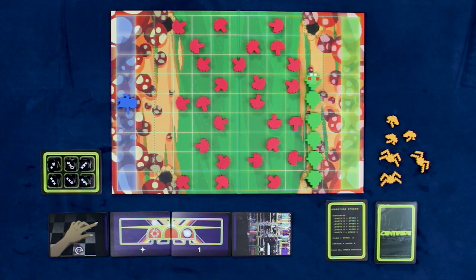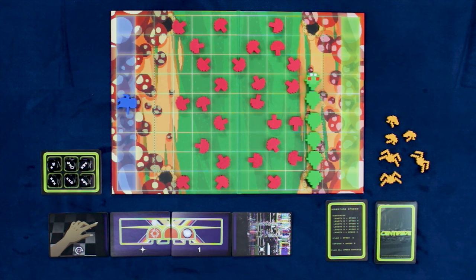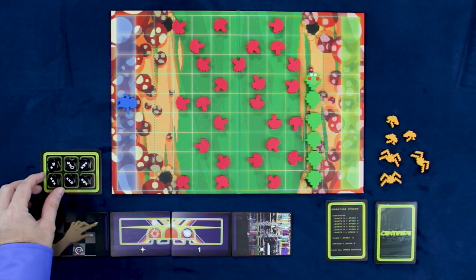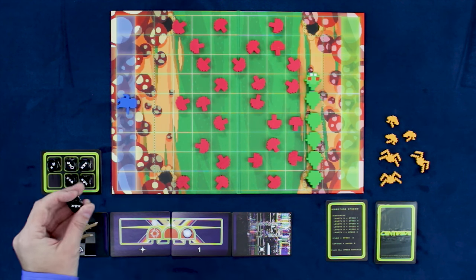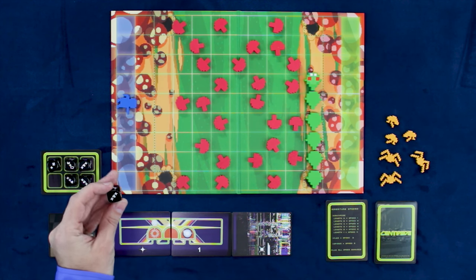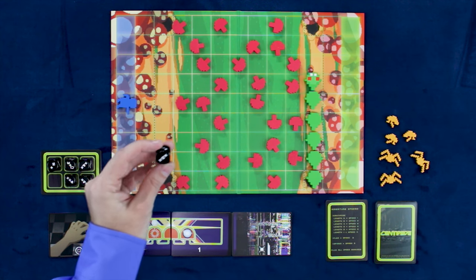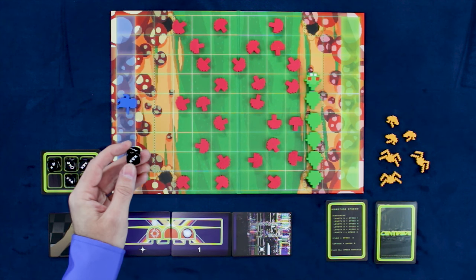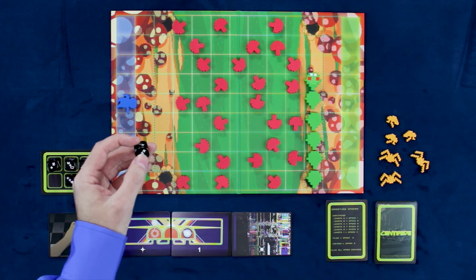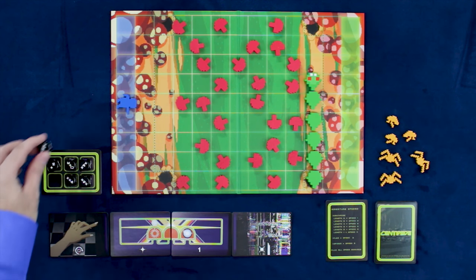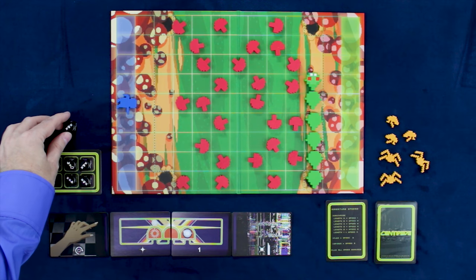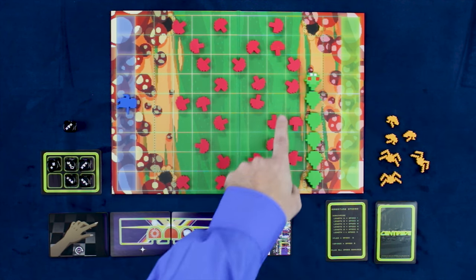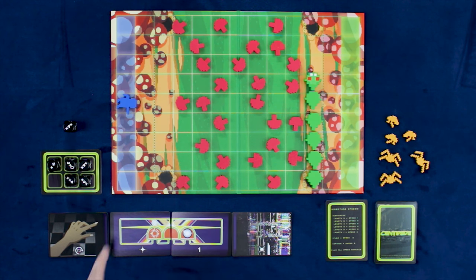Then they will activate one of these dice. Now, these dice will have actions on them that they will take from left to right. So if I were to take this die here, it has a little shoot symbol, a number, and a shoot symbol. So that means that I first get to shoot straight forward for one time.